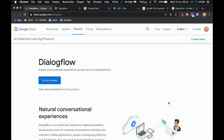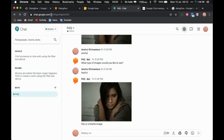Creating a chatbot is very simple. You just need to make sure that you log into Dialogflow from the same email address as the one which you have access to Google Hangouts. So let's see how to create a simple Google Hangouts chatbot using Dialogflow. First, go to chat.google.com and make sure you have access to Google Hangouts.